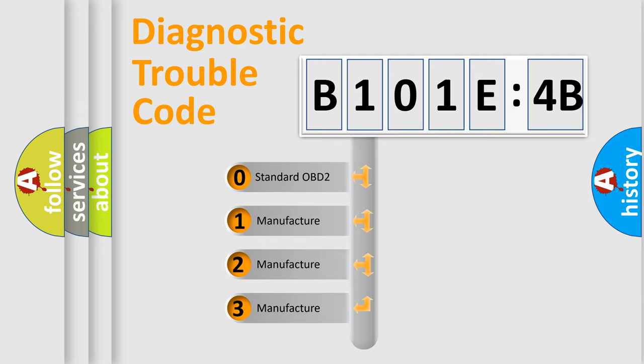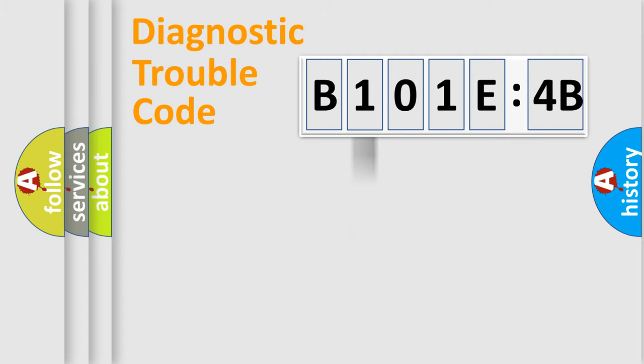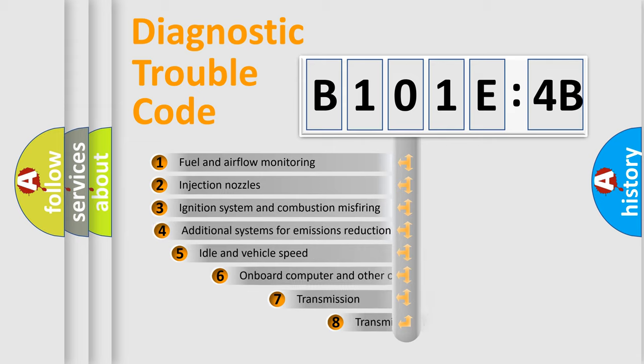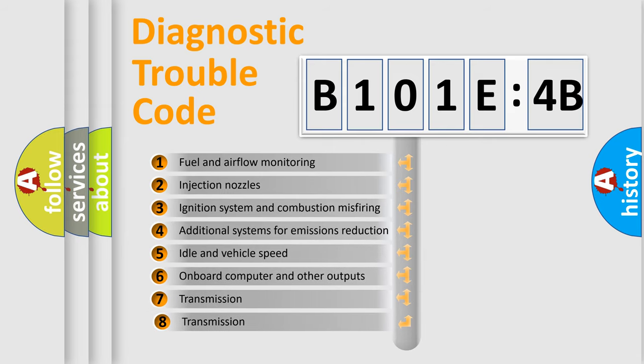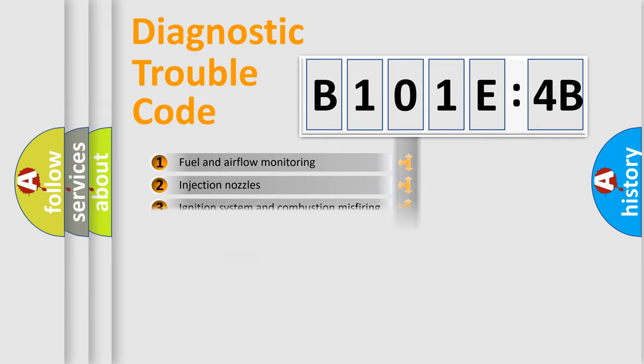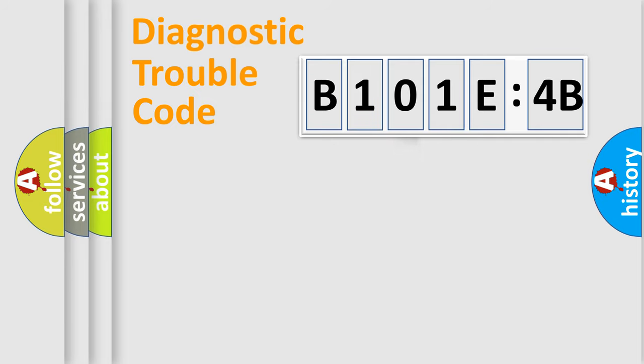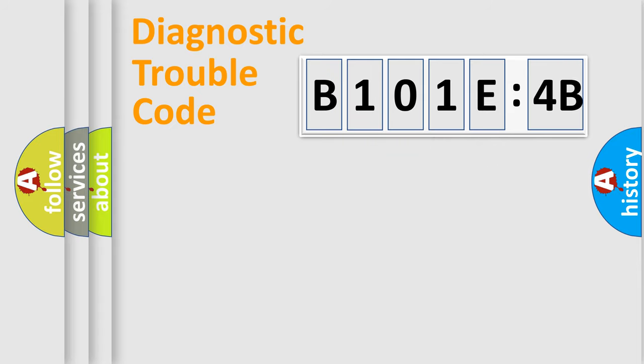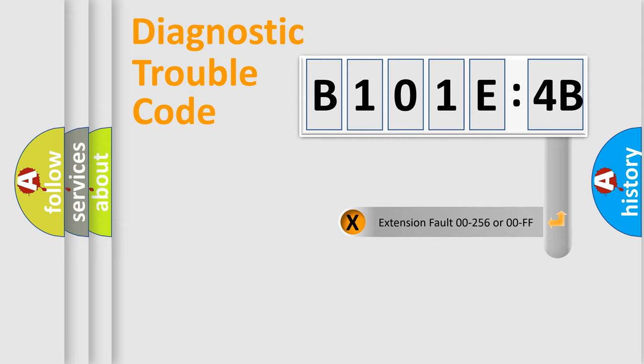If the second character is expressed as zero, it is a standardized error. In the case of numbers 1, 2, 3, it is a car-specific error. The third character specifies a subset of errors. The distribution shown is valid only for the standardized DTC code. Only the last two characters define the specific fault of the group. The add-on to the error code serves to specify the status in more detail.